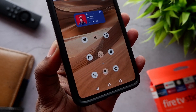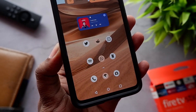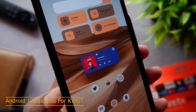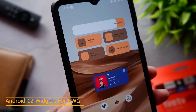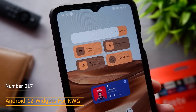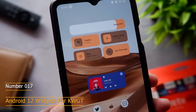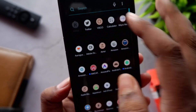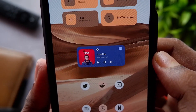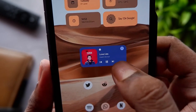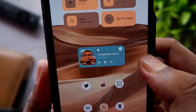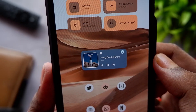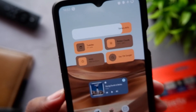On top of that we have a small music player widget from the Android 12 Widgets Pack for KWGT — this is a paid app. The exact widget number is 017. The developer has done a stellar job on all these widgets. These widgets are dynamic so all the buttons work, and when the song changes the album art changes. They also adapt to the color of whatever wallpaper you have in the background.